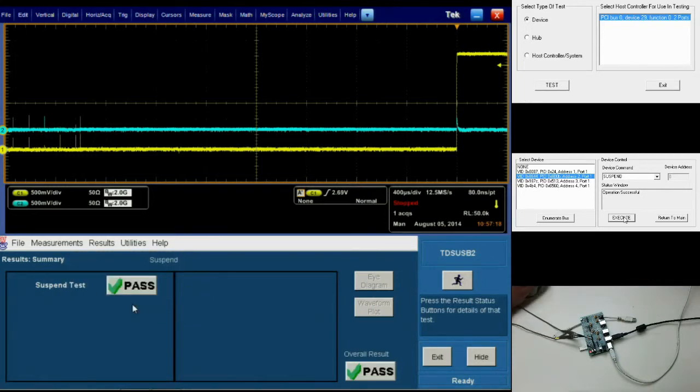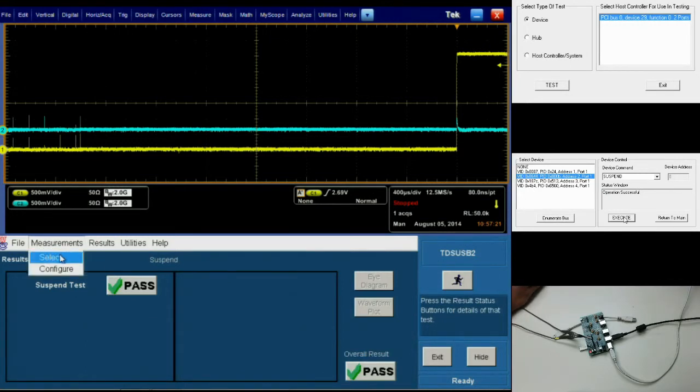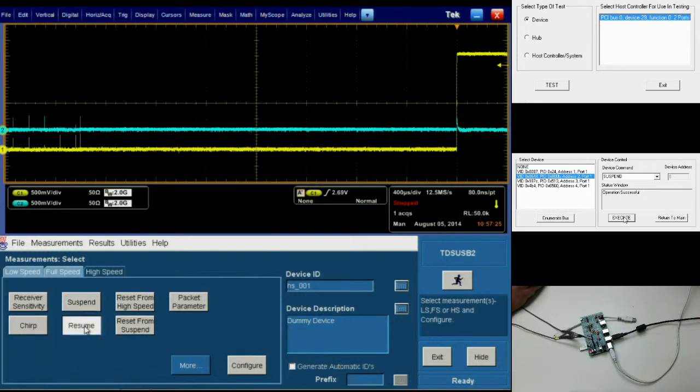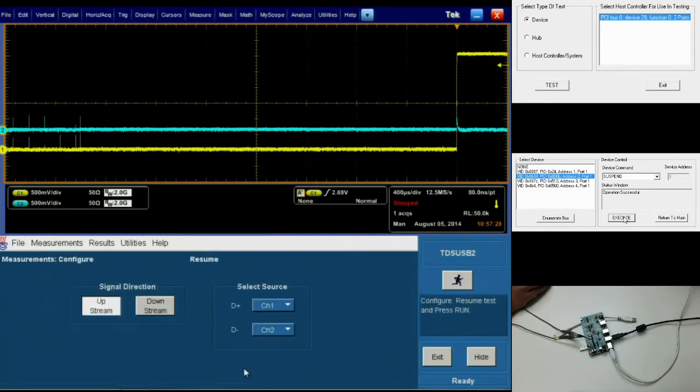Continuing on, we'll be going back to the measurements tab and select to go to the next test, which is the resume. We're going to highlight resume and, once again, click on configure to confirm that our configuration is correct and then click the running man.